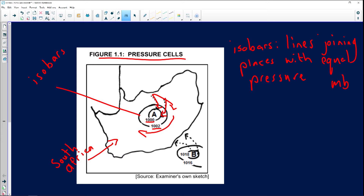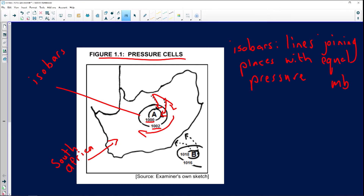Very importantly, when we deal with low pressure systems in the southern hemisphere — because we're in the southern hemisphere — it's a clockwise circulation of air. High pressure systems are anti-clockwise circulation of air. So southern Africa is in the southern hemisphere: low pressure = clockwise, high pressure = anti-clockwise.